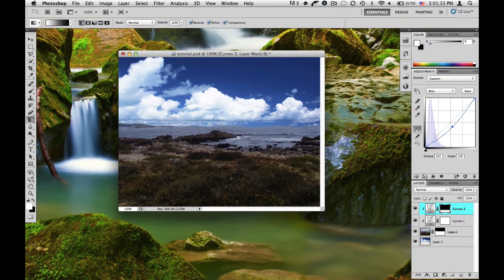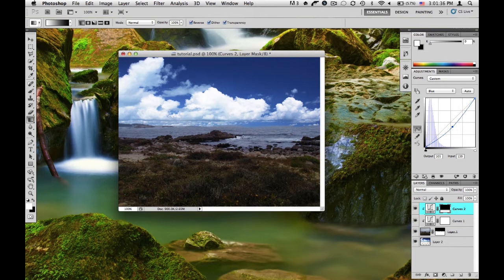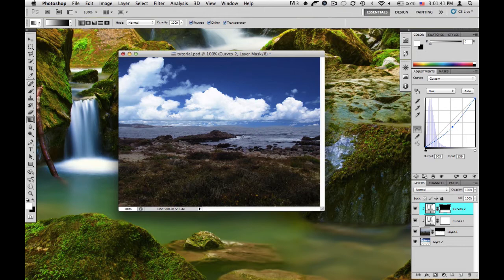And as you can see here, it has desaturated or taken out all the blue from this area. So we get a nice brownish, orange, green color tones over here.